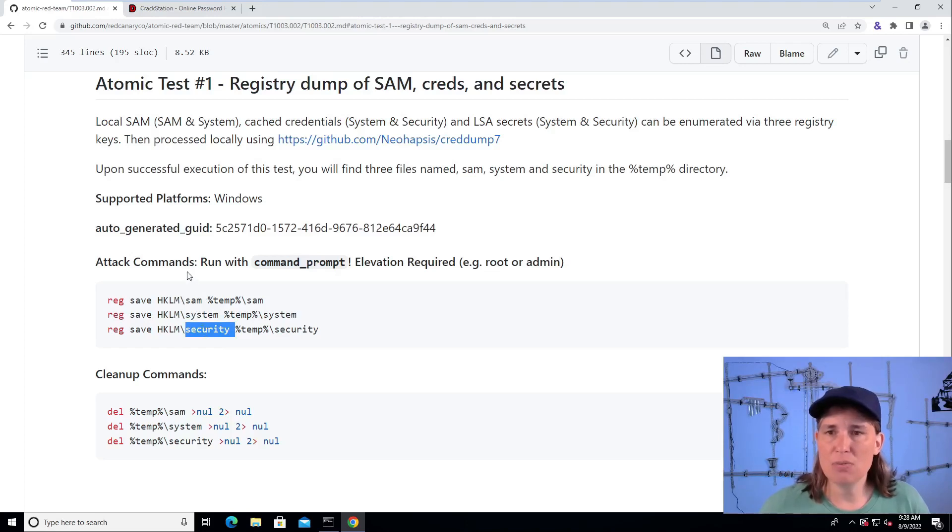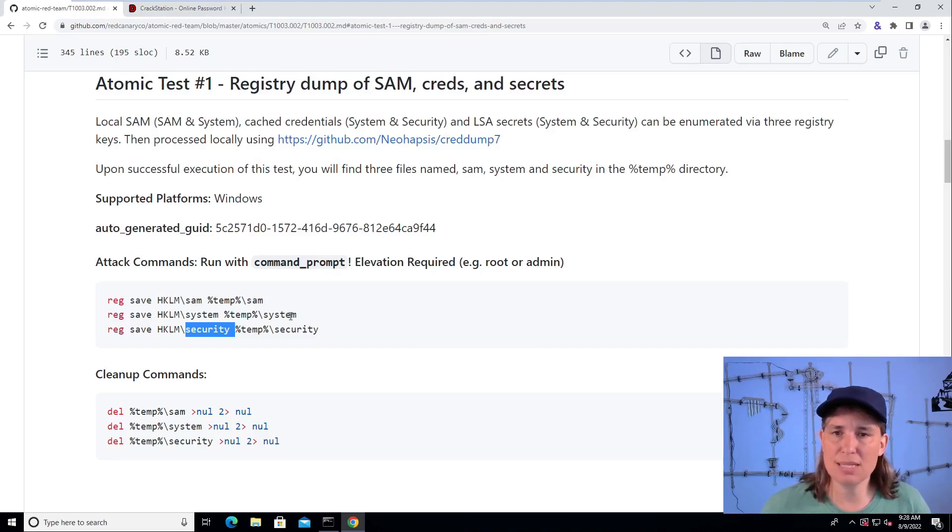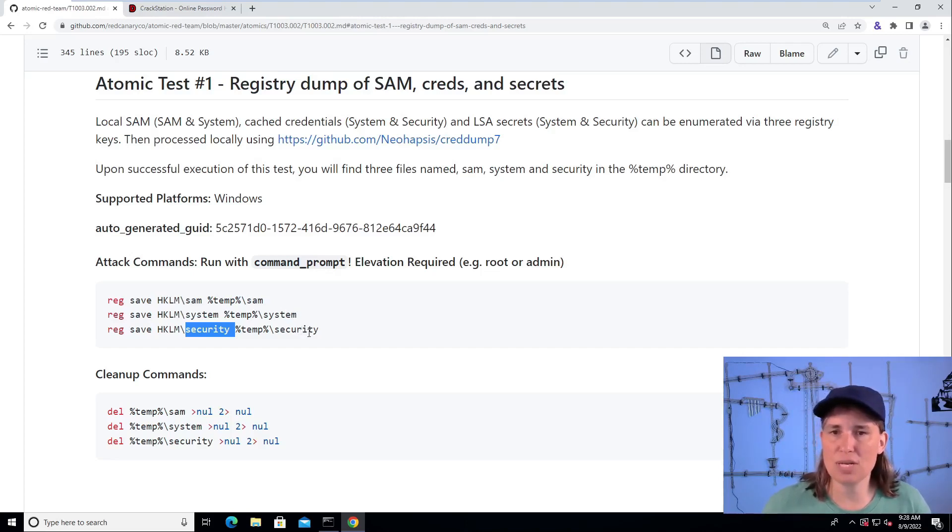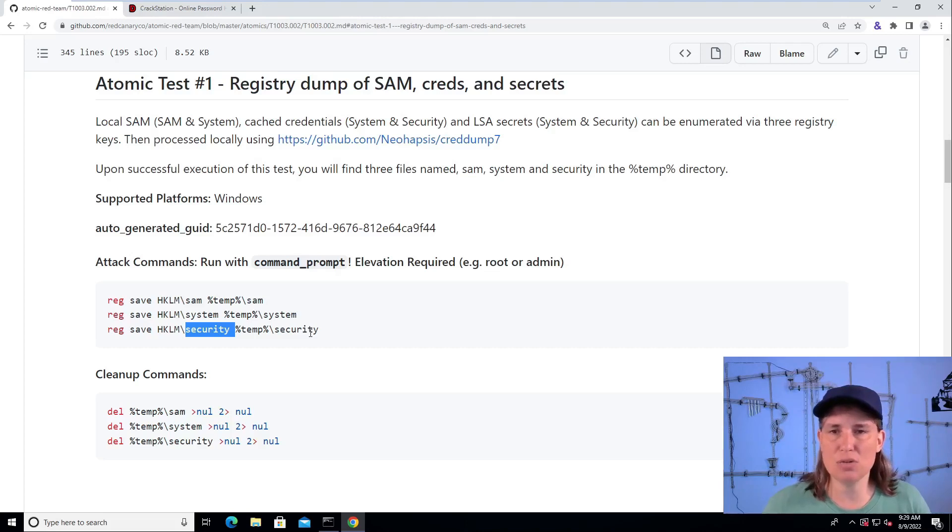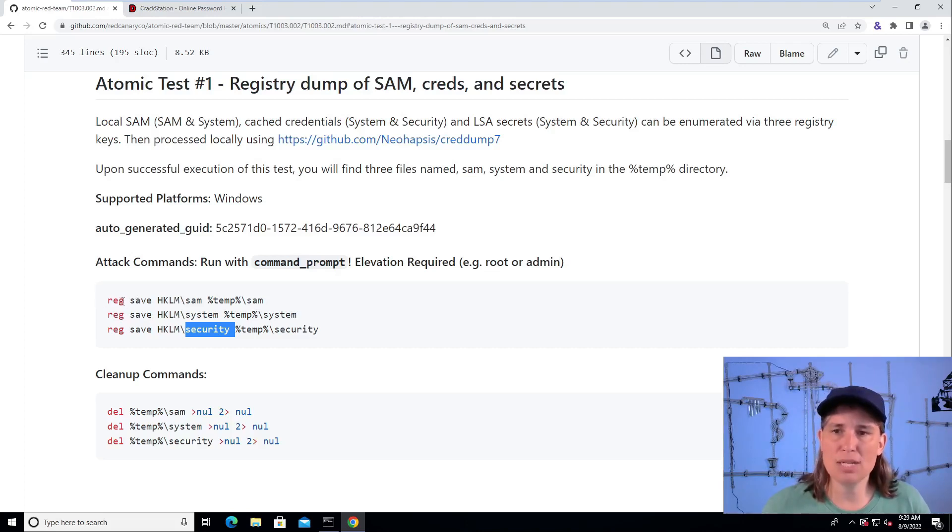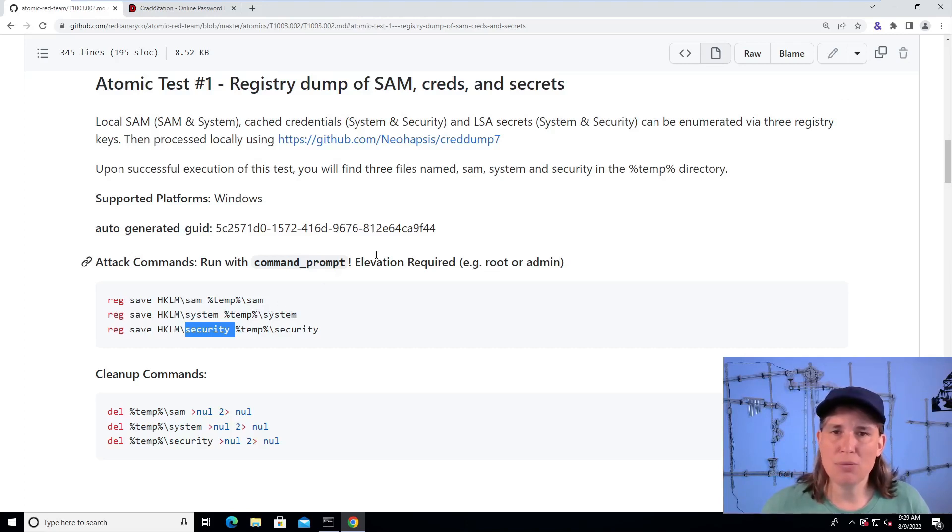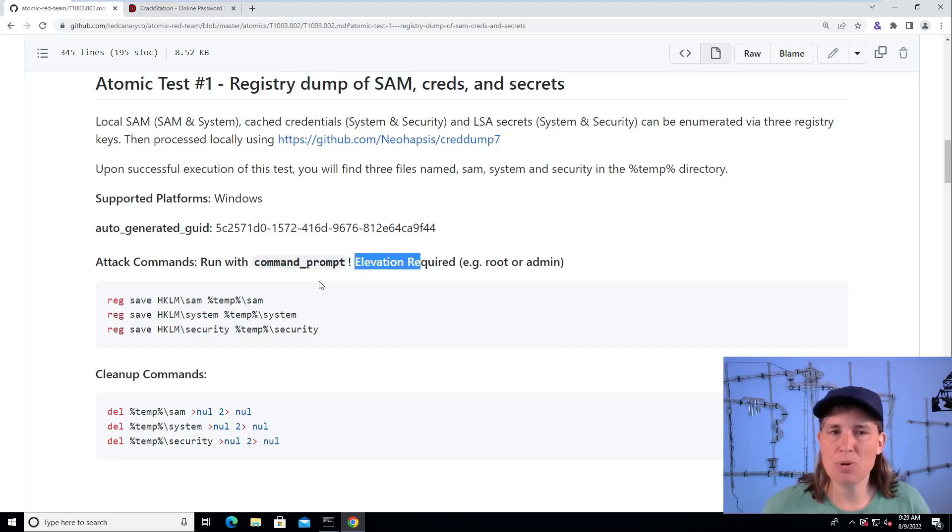In here we see that we can grab a copy of these sensitive hives to extract credentials, which attackers are interested in doing, by running these commands, regsave of specific hives, telling it where we want to save it, which is in the temp directory, and that we need to be in an elevated command prompt to run this.